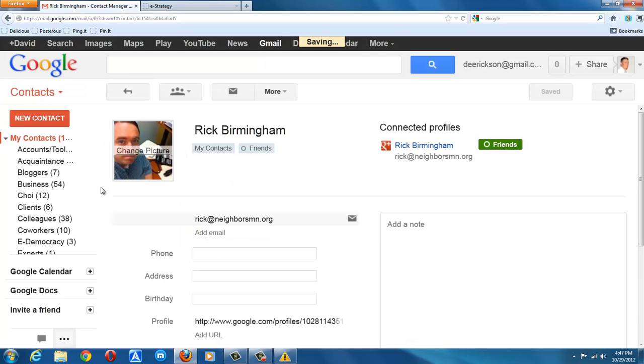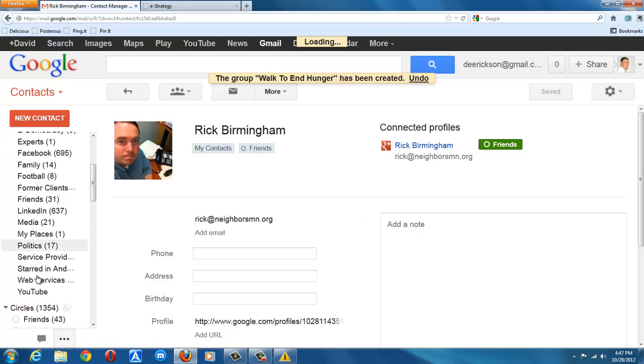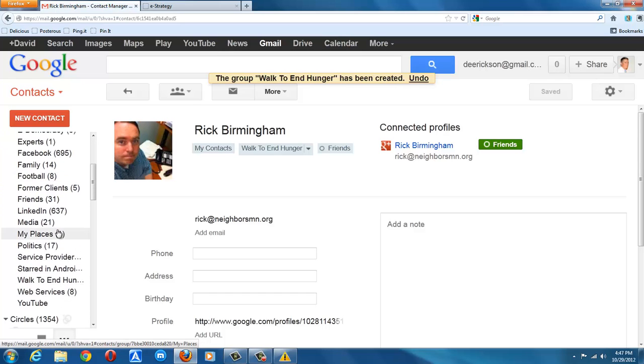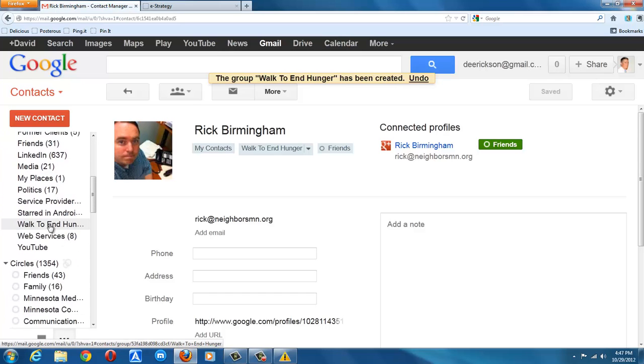And that has just created a new group called walk to end hunger. And now I can just go through my contacts and add additional people to that group.